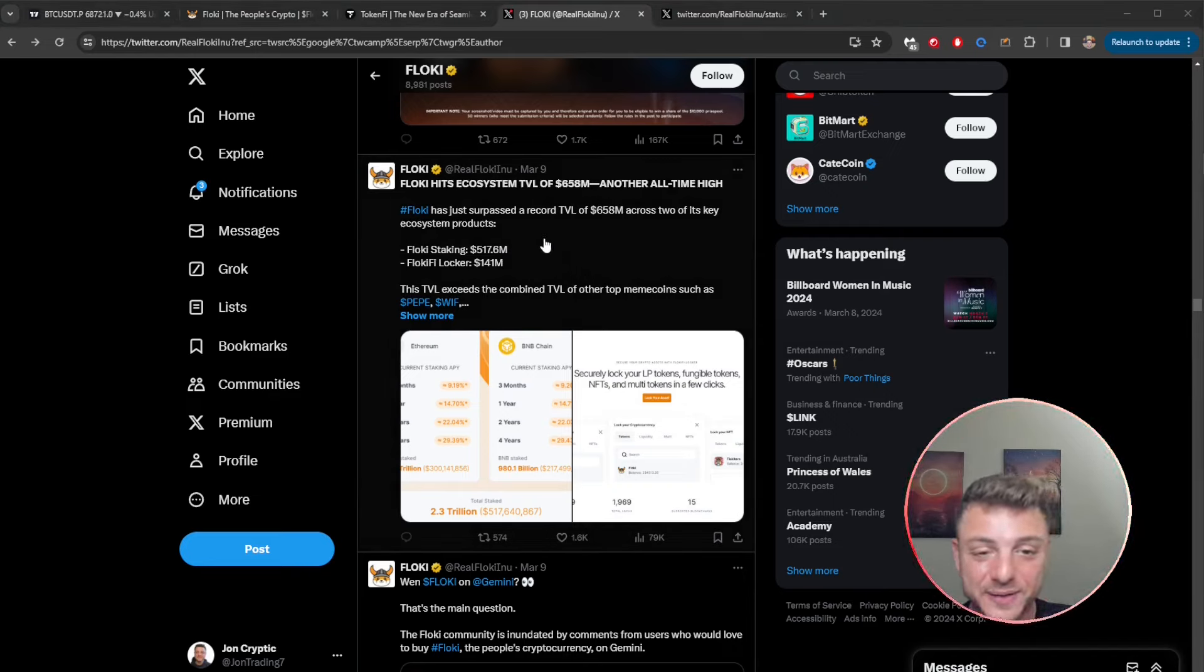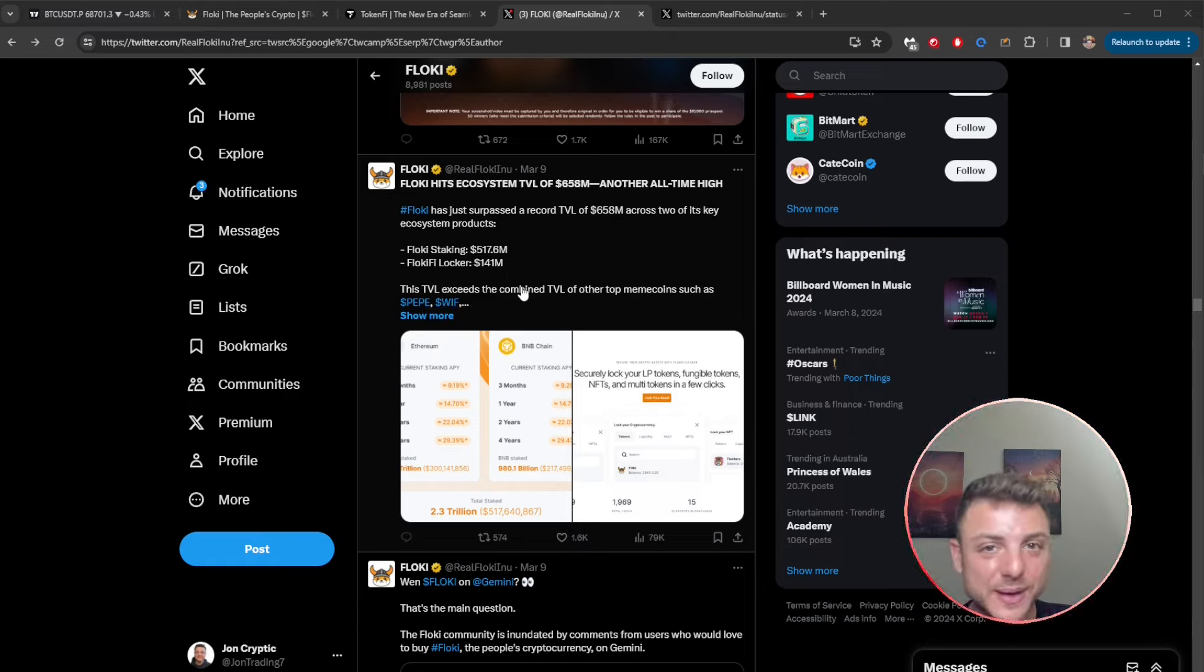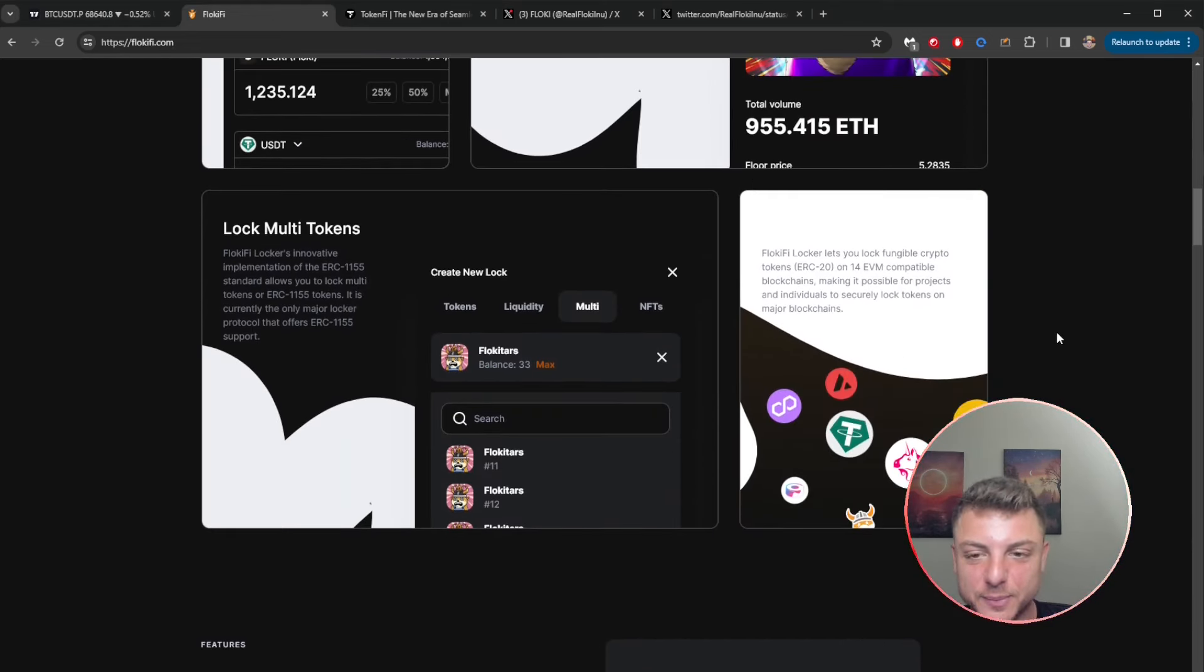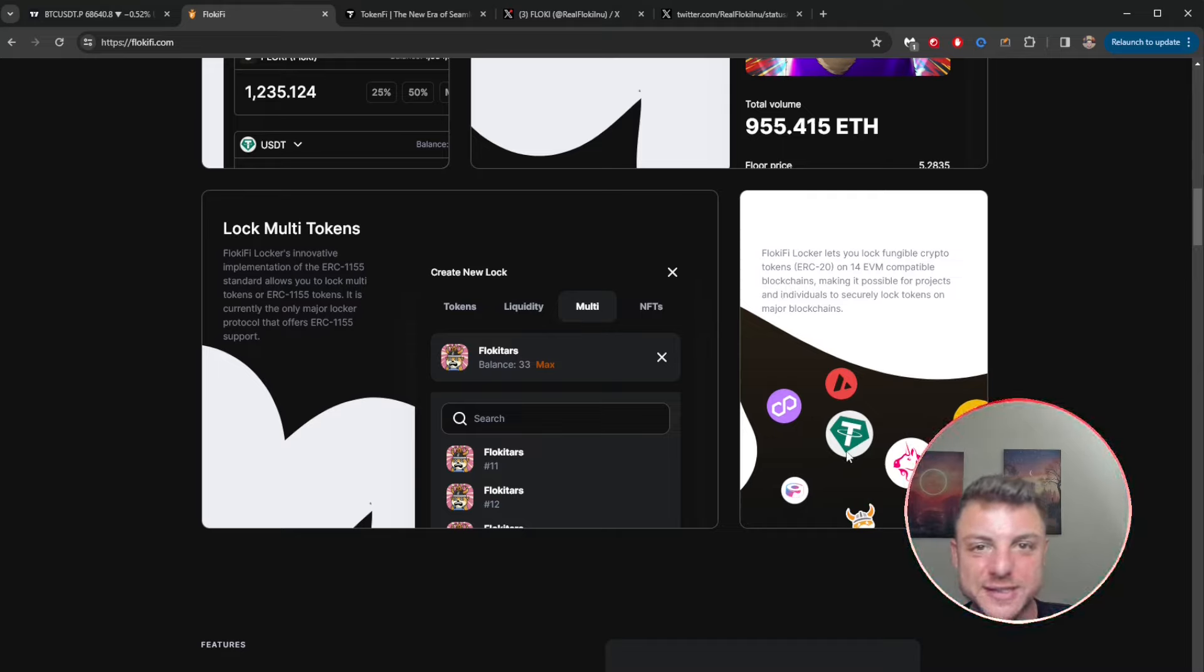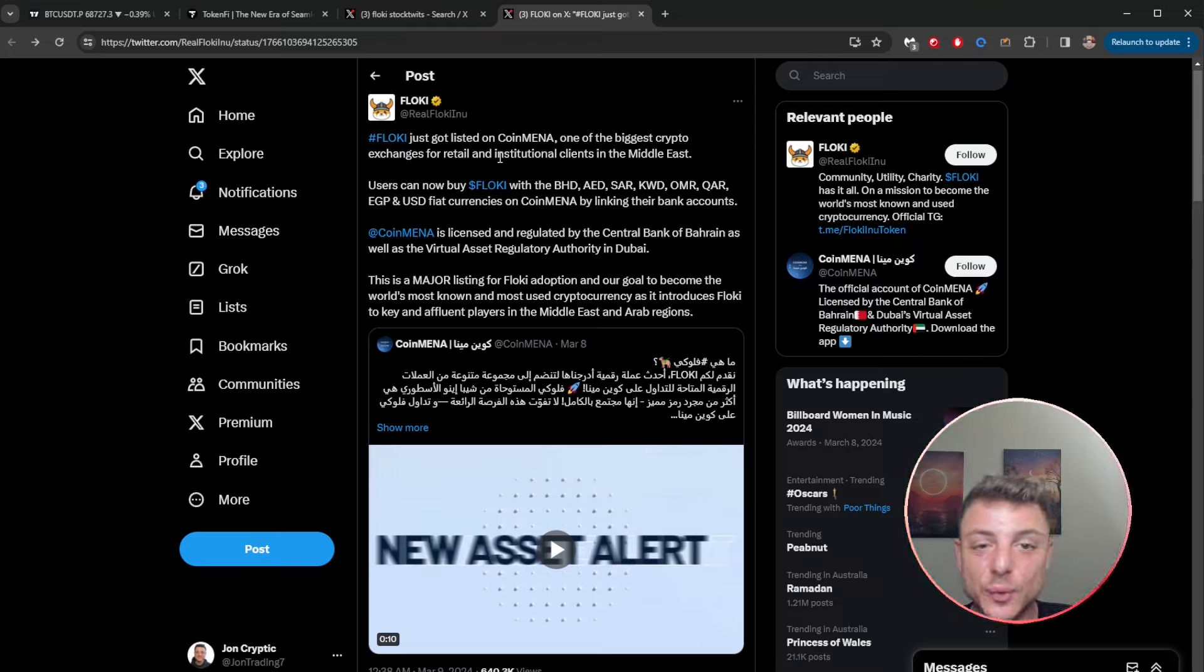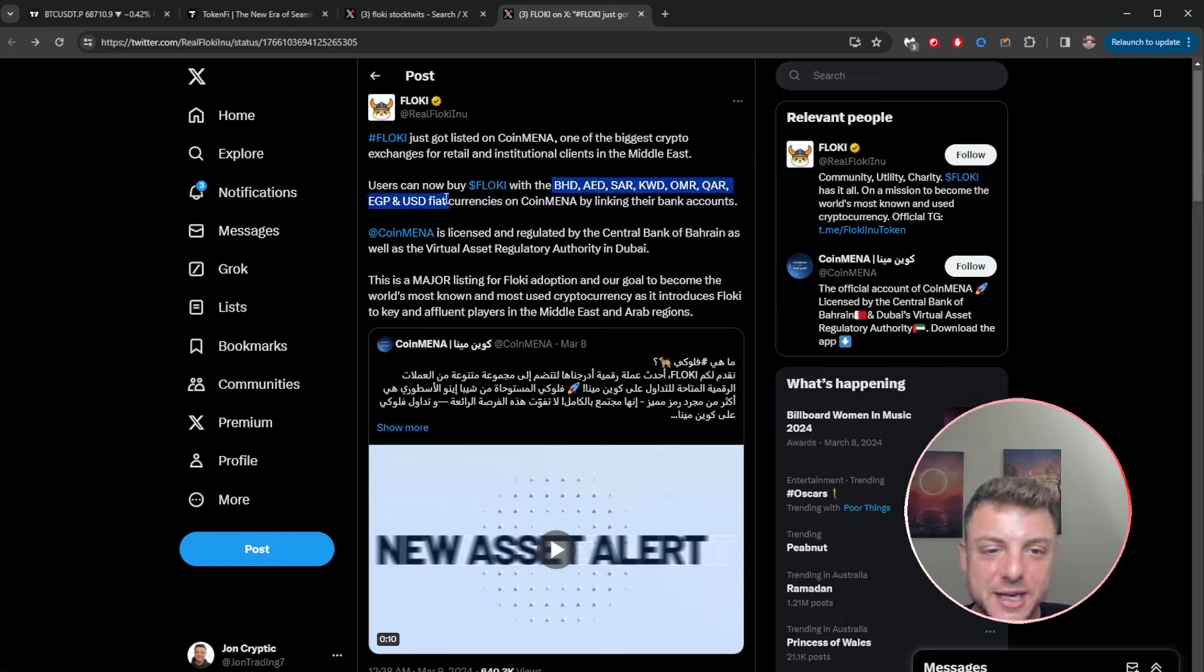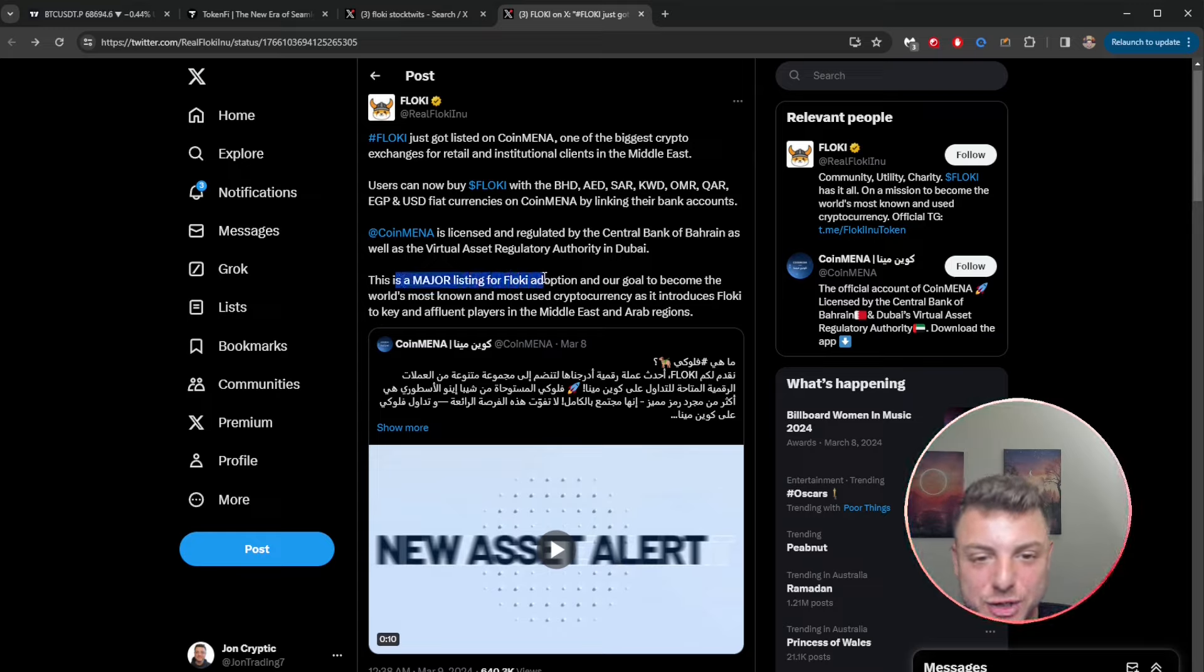The total value locked of Floki definitely surpasses a lot of other meme coins like Pepe. It's definitely looking to push as the number one meme coin out there. The greatest thing is it supports a large amount of blockchains, not just one singular blockchain, basically all the top cryptocurrency blockchains out there. Floki just got listed on CoinMena, one of the biggest cryptocurrency exchanges for retail and institutional clients in the Middle East. Now buy Floki with a lot of different currencies, USD, fiat currencies, and all these other currencies. Very easy, licensed and regulated. This is for major adoption for Floki looking to grow across the entire world.